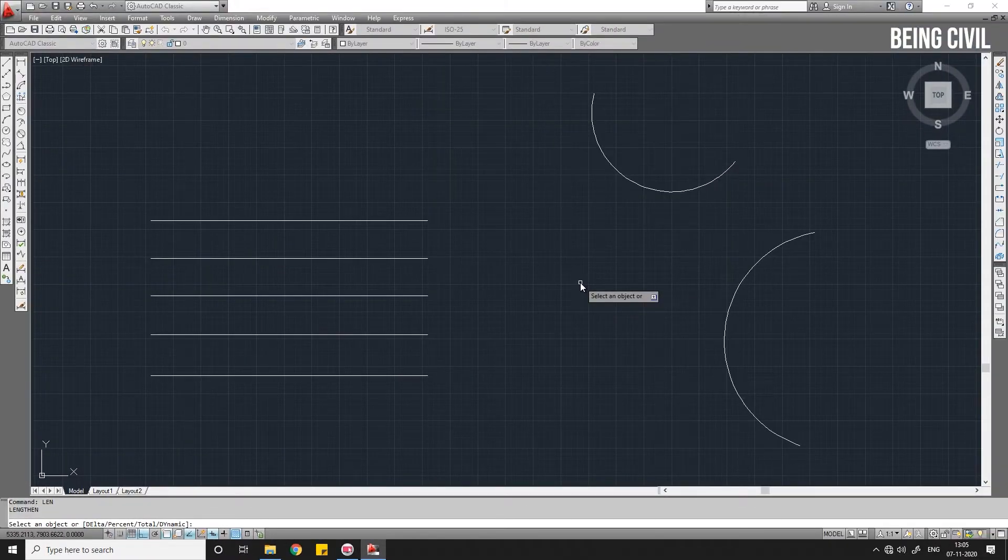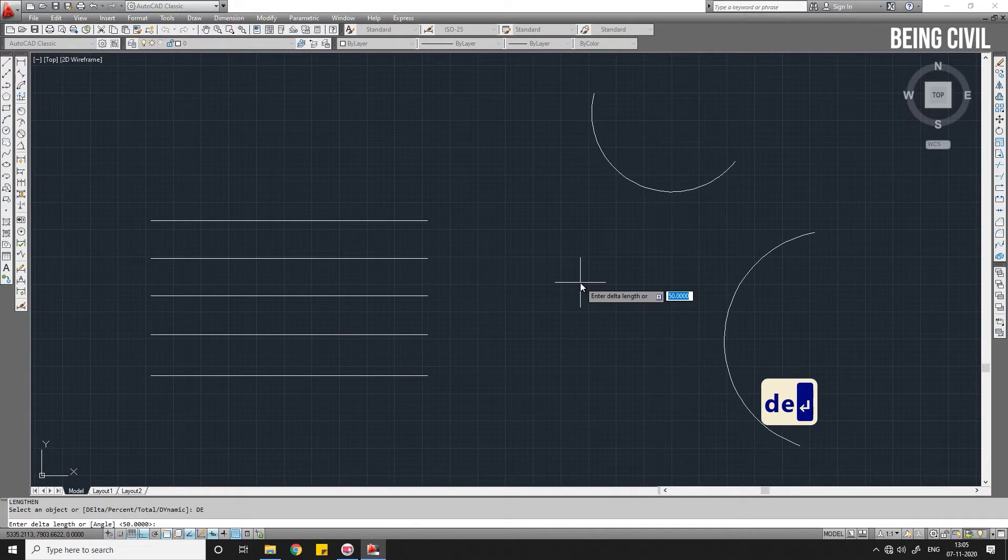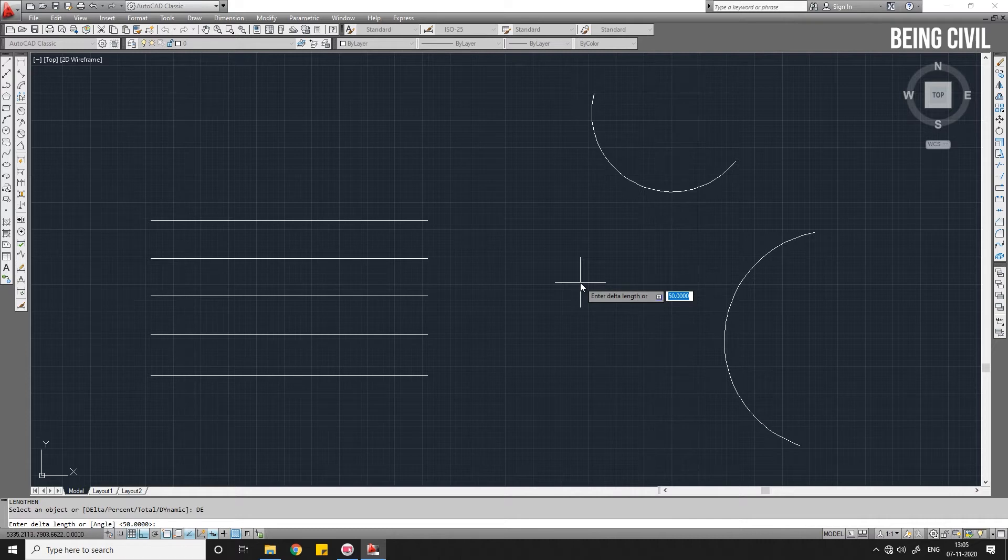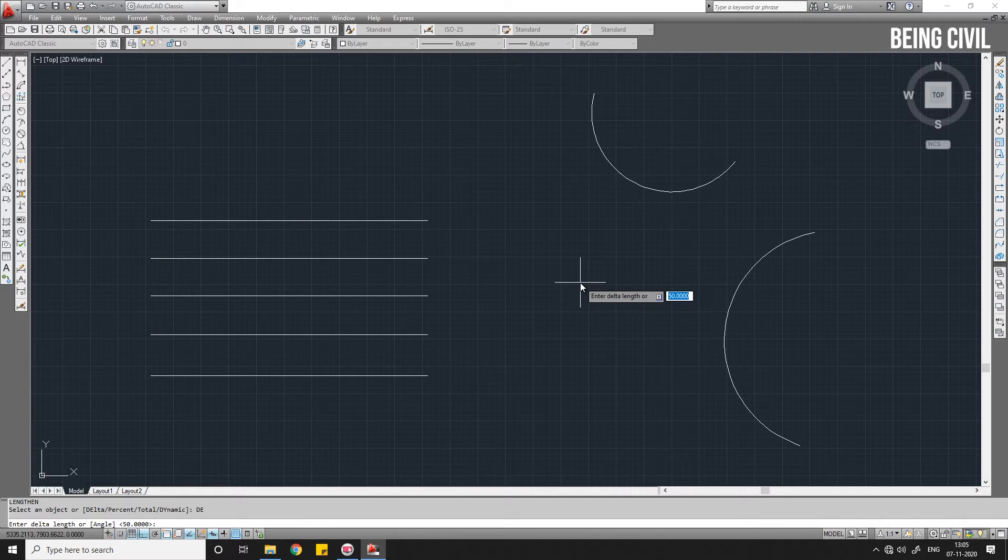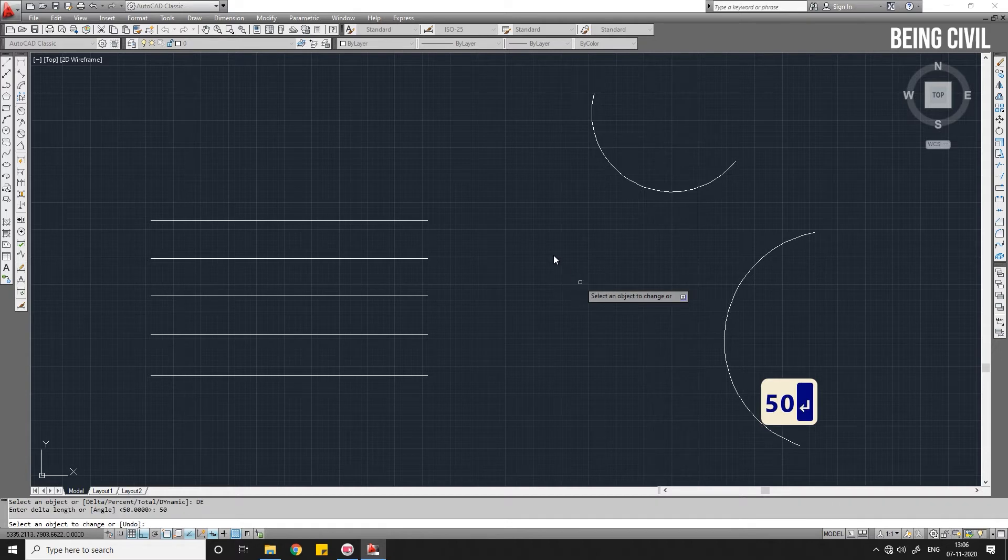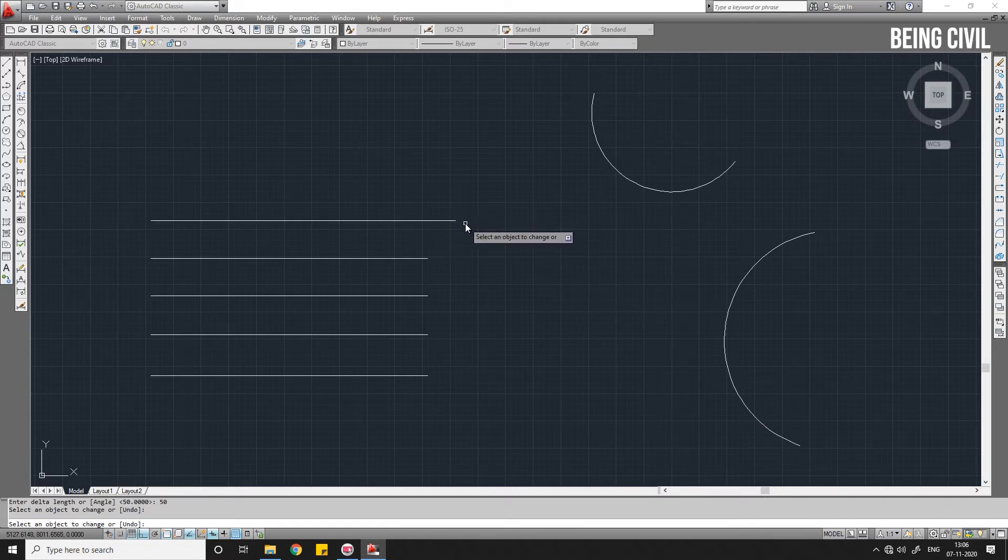First, coming to the Delta option. D, Enter for Delta. Enter the delta length by which you want to increase or decrease. If you give a positive length it will be increased, and if you give a negative length it will be decreased. Let us give 50 and Enter. If you select this line it will be increased by 50.